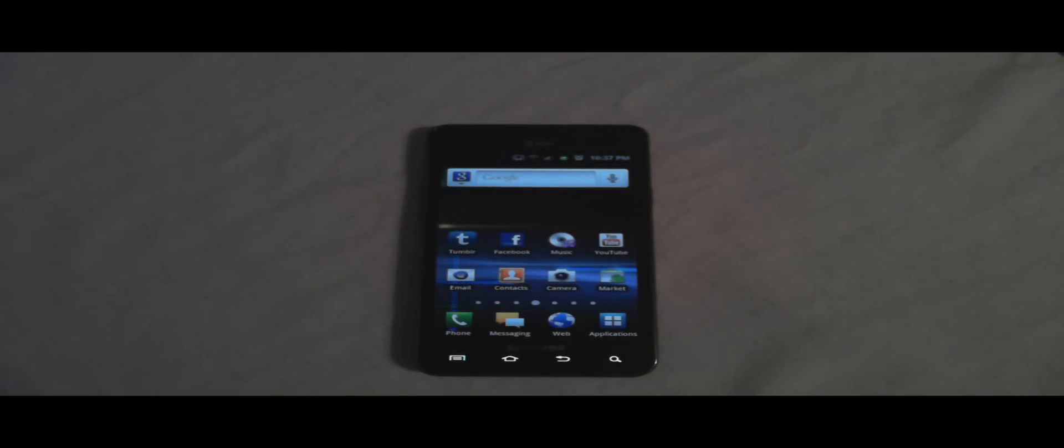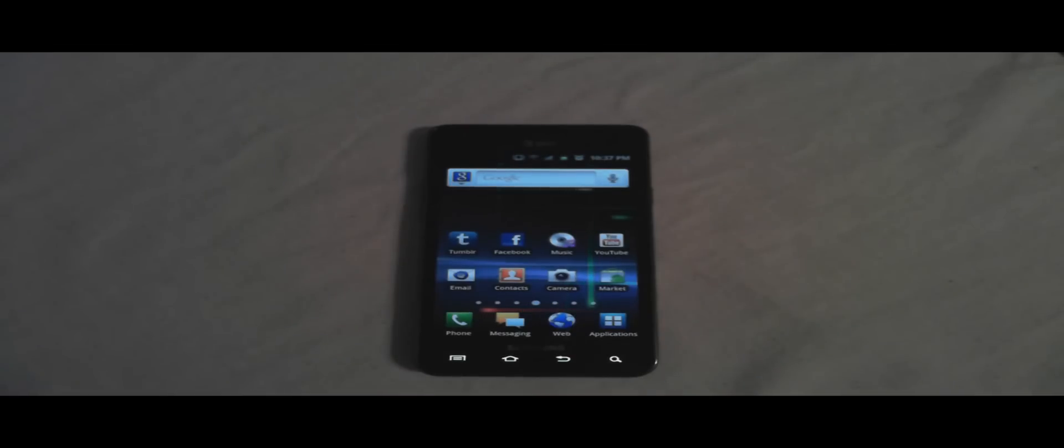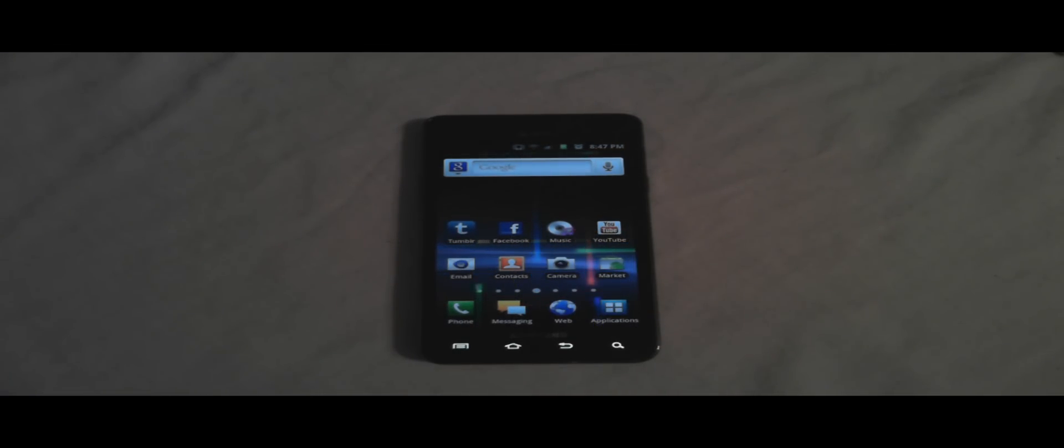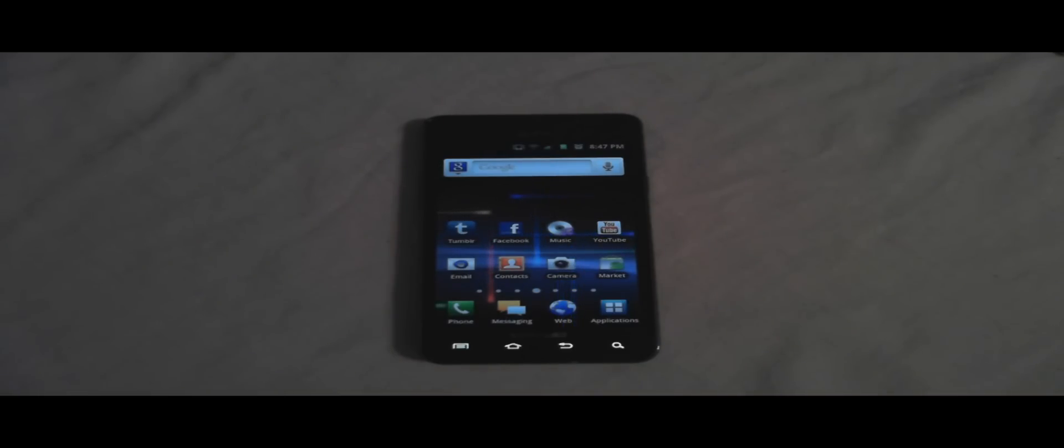Next, you need to download your Galaxy S2 drivers and Odin version 1.82 from the description down below. Step two is going to be on the computer, and on there I'm going to show you how to download all the correct files and put them into Odin and get your phone prepared to download Cognition.